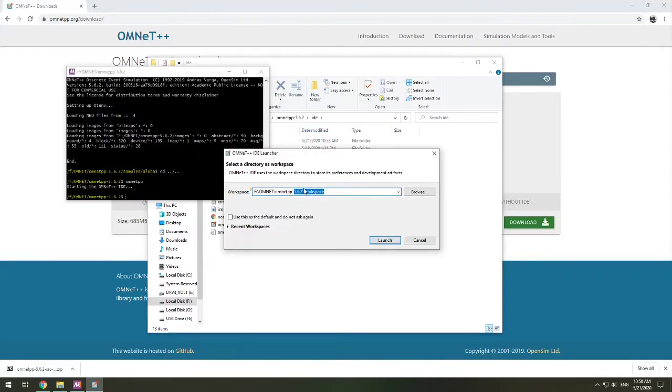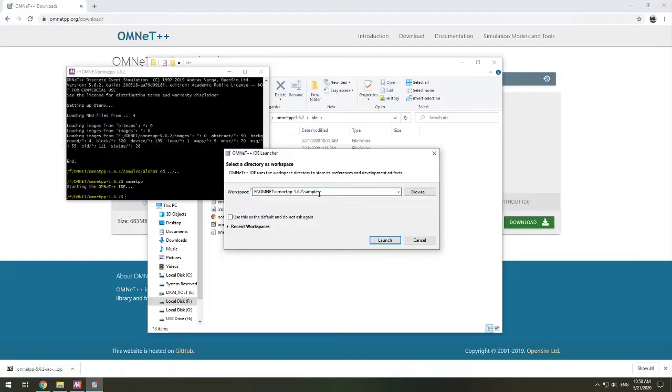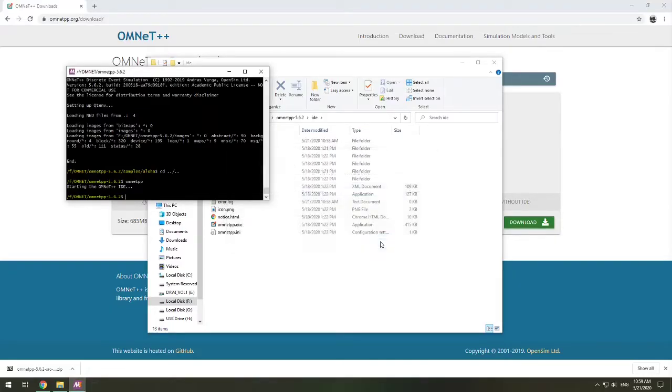This will create a brand new workspace. Maybe when you've launched yours, you saw samples. We're not going to do that. That already has preset items in it. So we want to make an empty workspace. We're making a brand new workspace, and this folder will get created for you. So we click Launch.